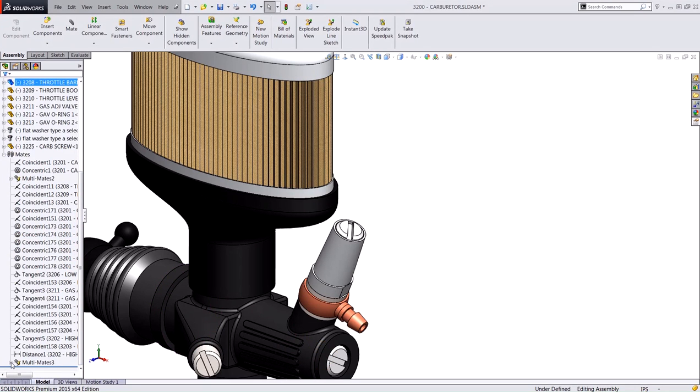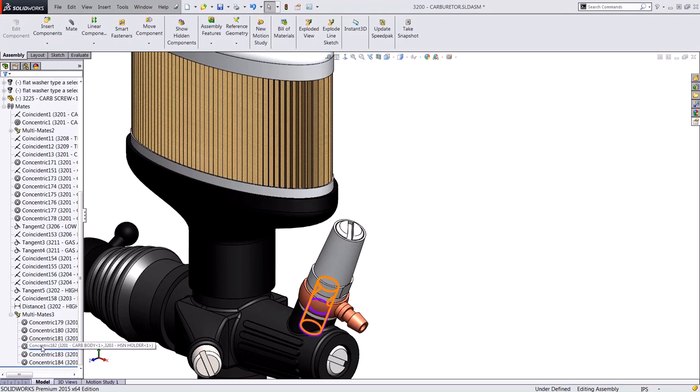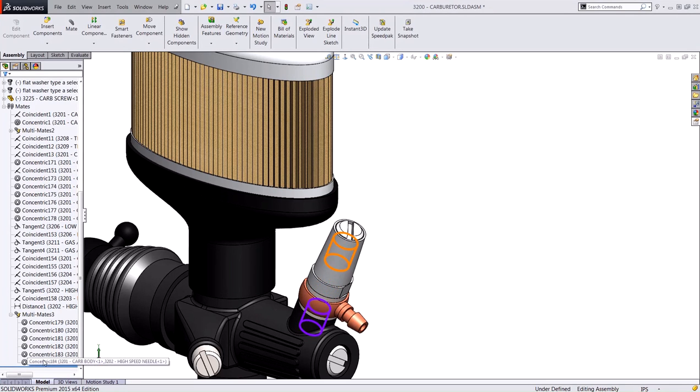So if I expand that, you can see the concentric mates here, all with that shared cylindrical face that are highlighted in purple from the carburetor body.